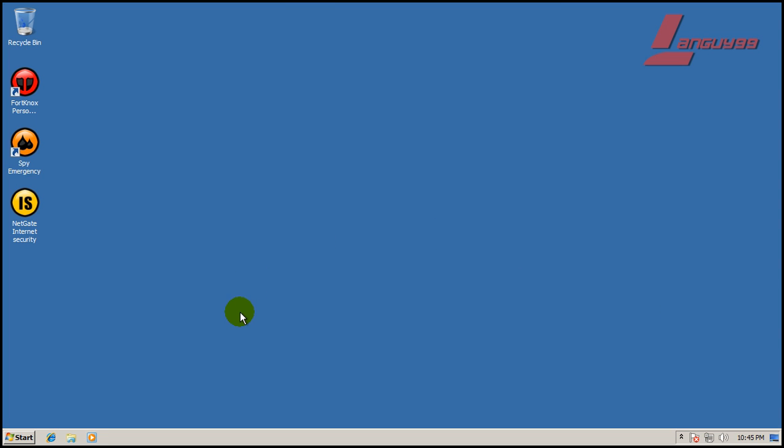Hey everybody, welcome to another review. Tonight I'm going to test out NetGate Internet Security.